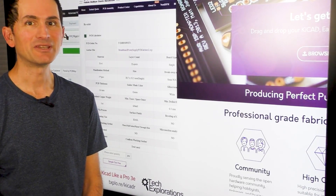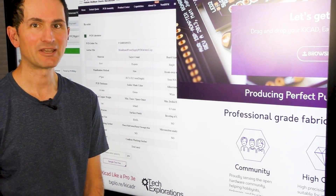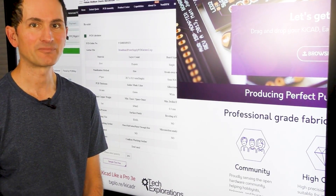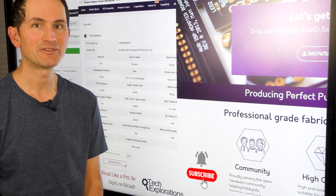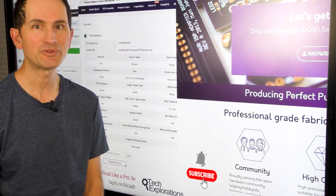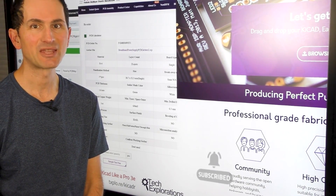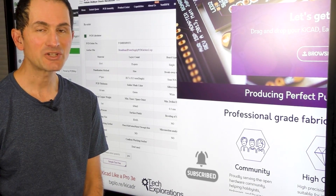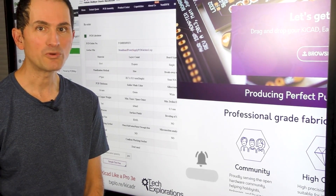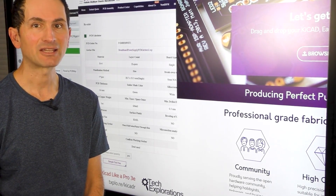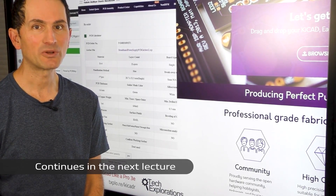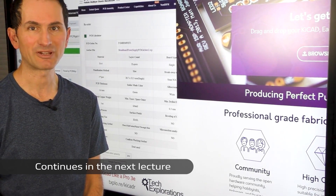To manufacture a PCB, you can use your preferred online manufacturer. I'll show you how to order a PCB from a couple of manufacturers that I have used over the years. The process is very similar no matter which reputable manufacturer you choose. Depending on your location, you should also do your own market research to find a manufacturer that can make and deliver high quality PCBs at a reasonable price.